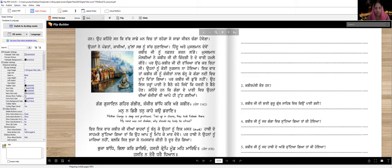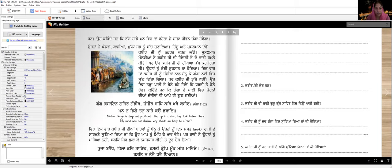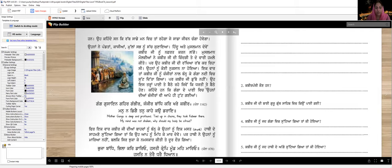He was not harmed. Once Kabir Ji was tied up in chains and thrown into the Ganga river, but Kabir Ji did not drown. He sat on the water like sitting on a plank. It is said that in the Ganga's water, his chains broke by themselves.